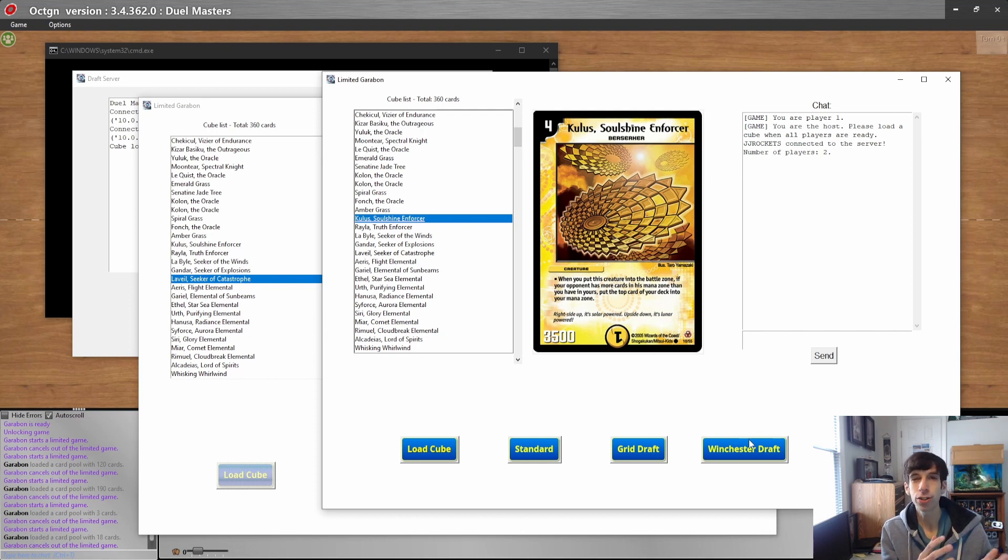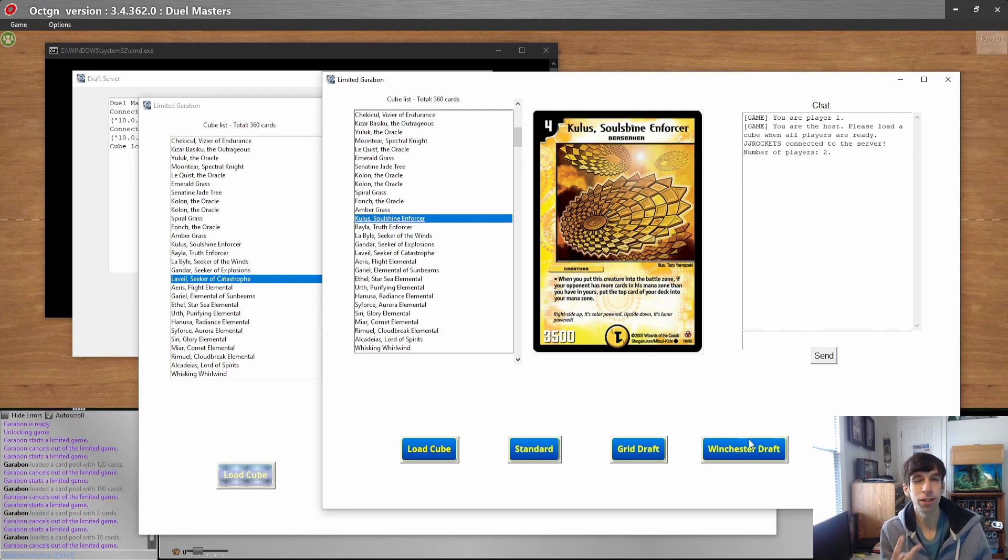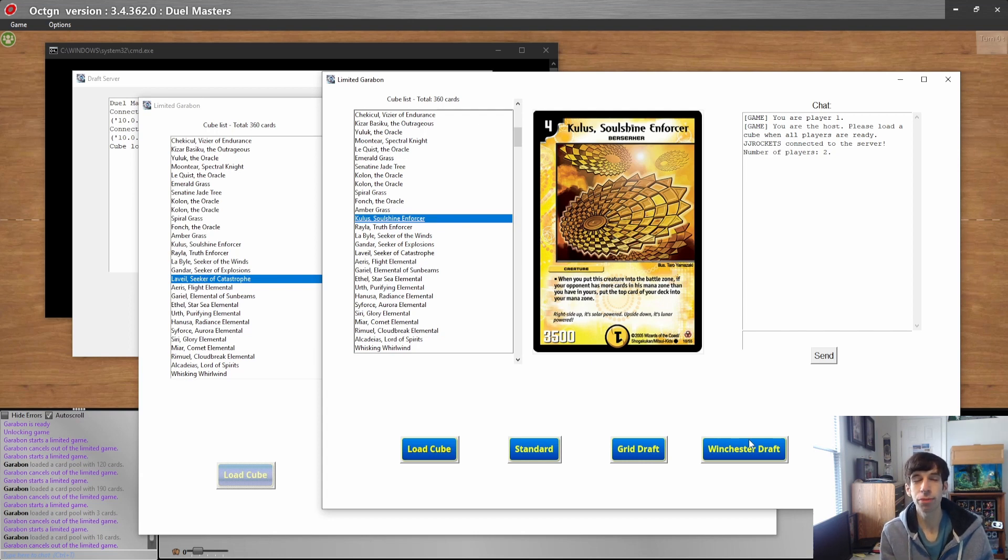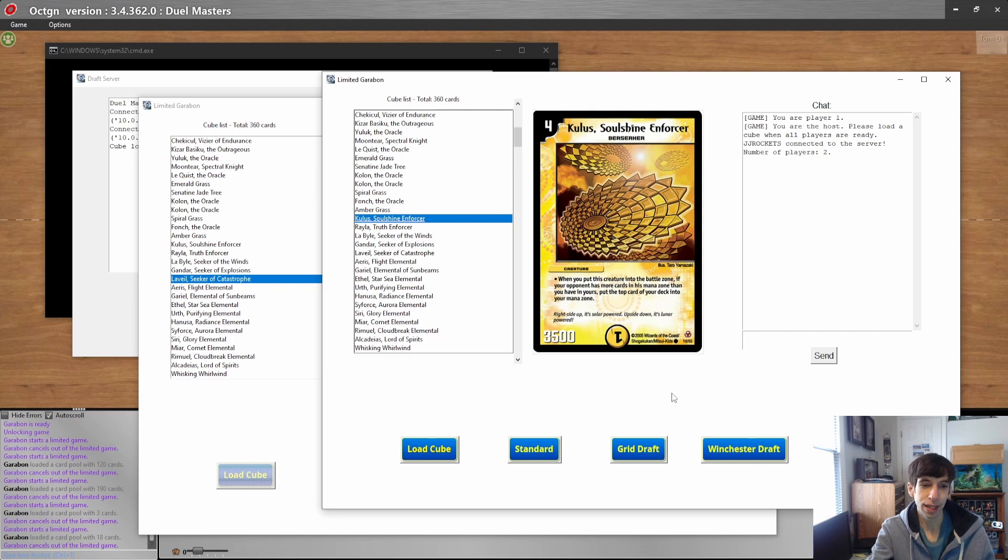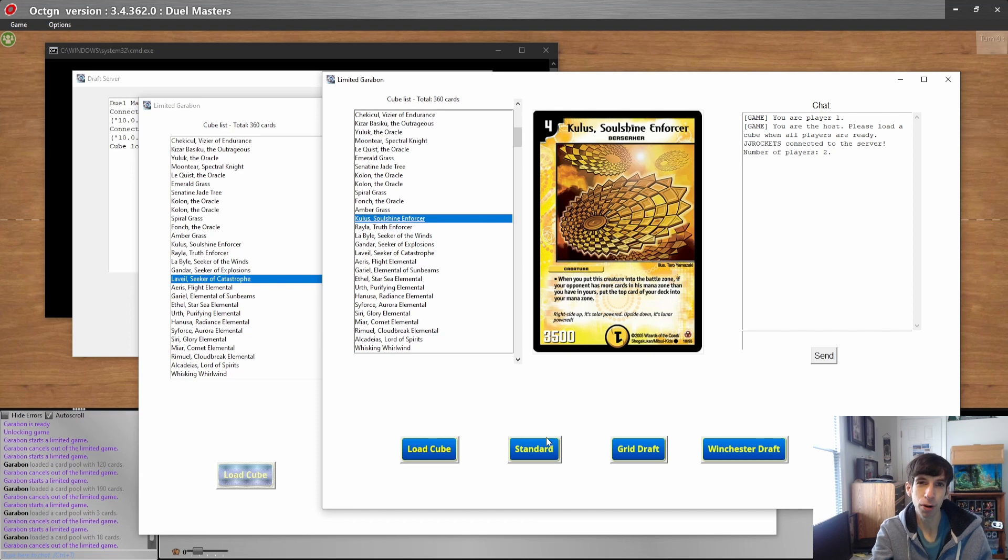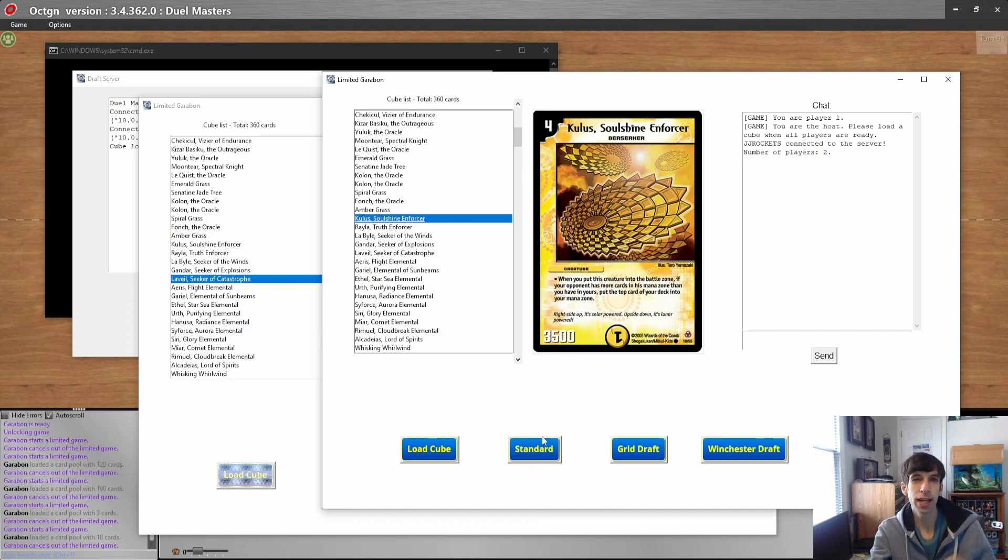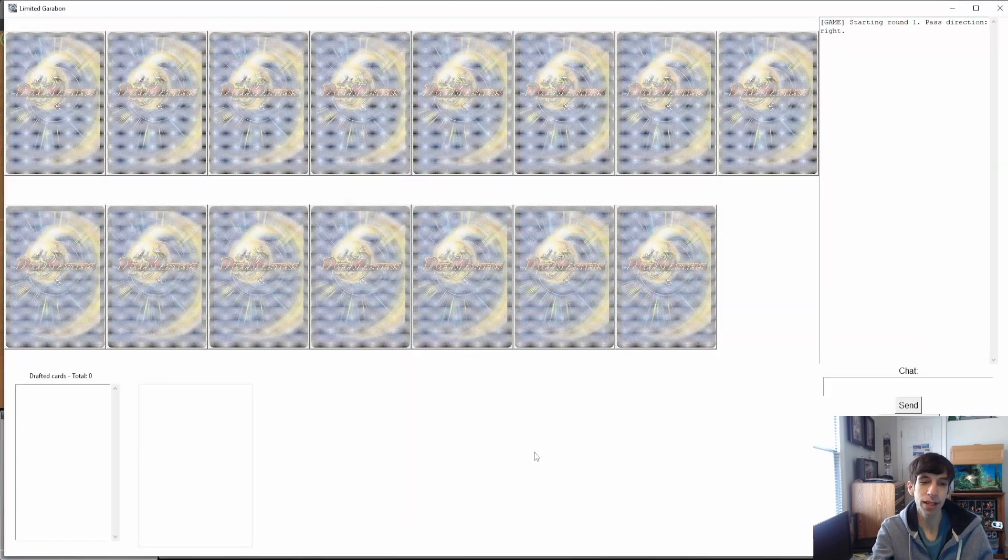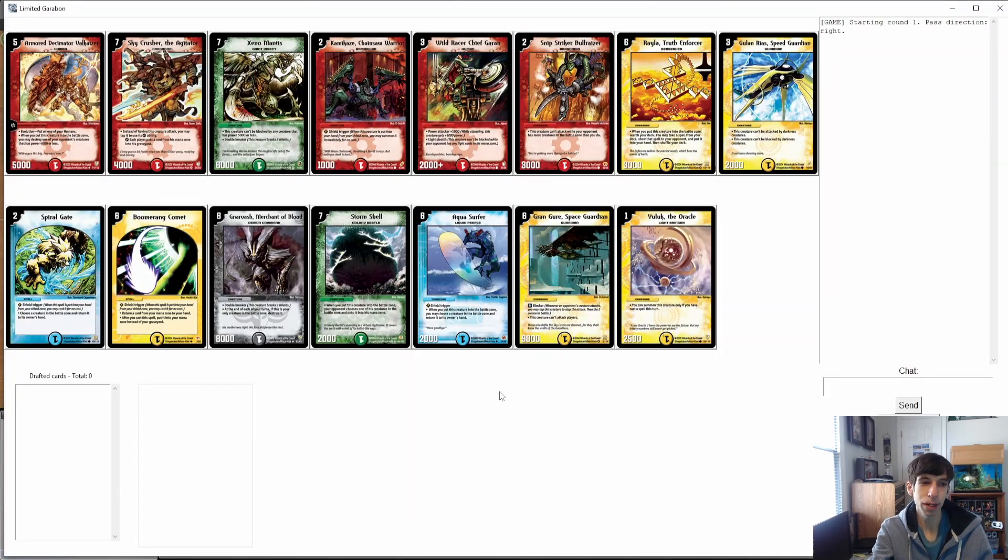You can play three different formats. We have the grid draft and Winchester draft which are the exact same thing we showed as before, but you can play it online now. For the grid draft you can only play it with two players because the format is only designed for two, whereas the Winchester draft you can play with as many players as you like. The standard draft actually works exactly like the booster draft, but instead of opening a booster pack, 15 cards are taken at random from the cube and given to each player. Let's start that up.